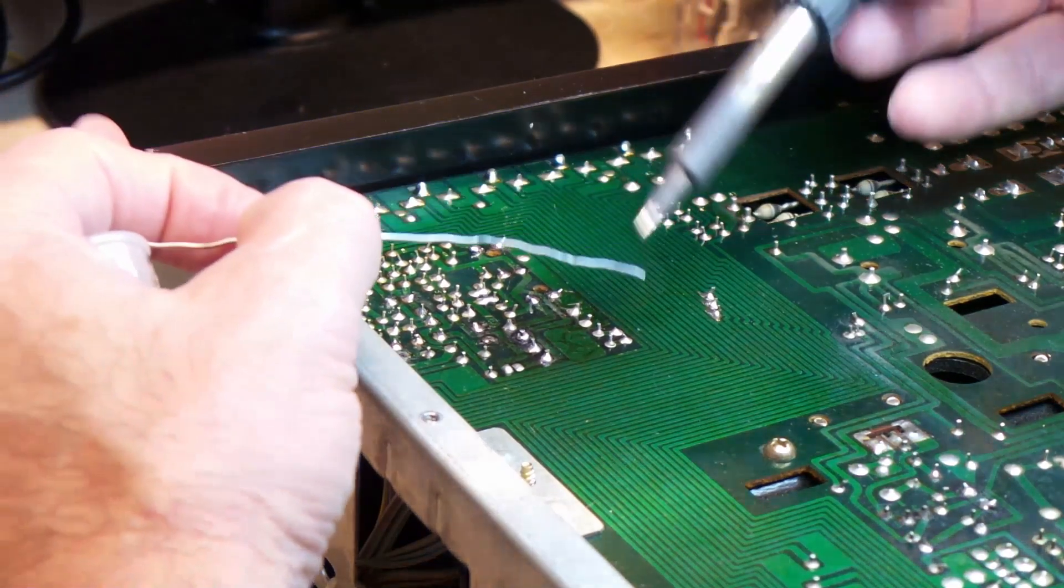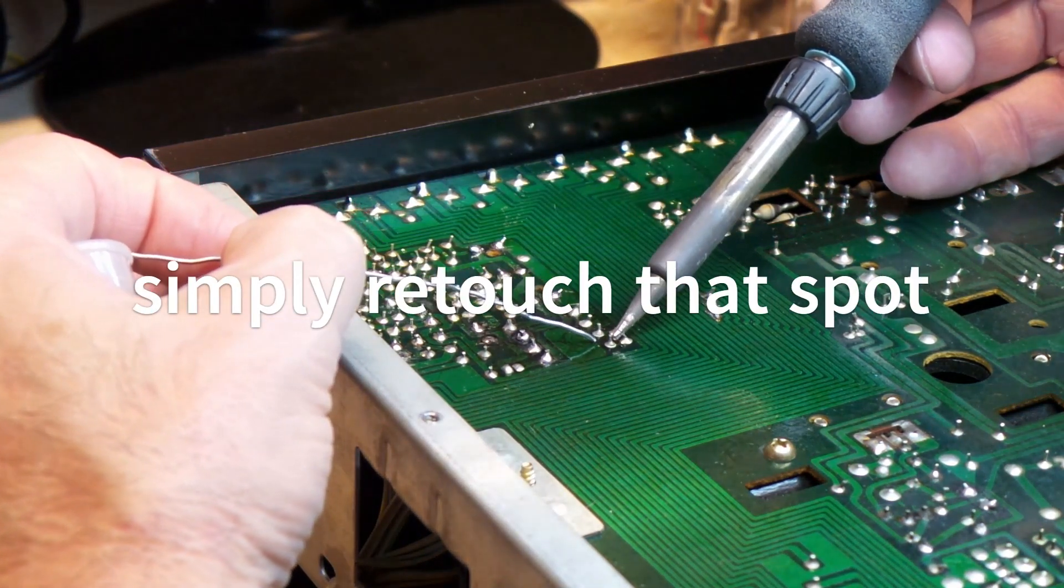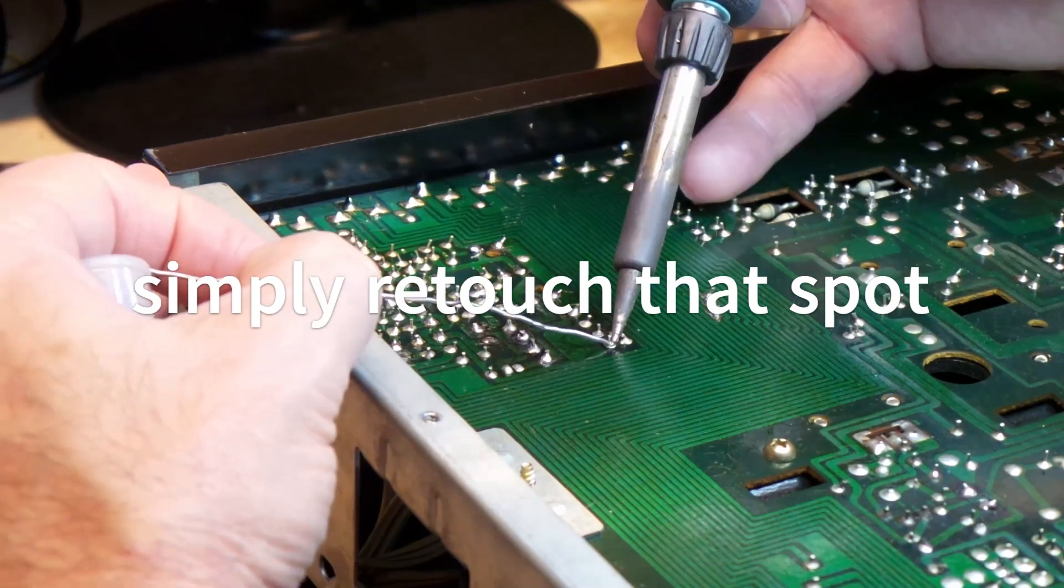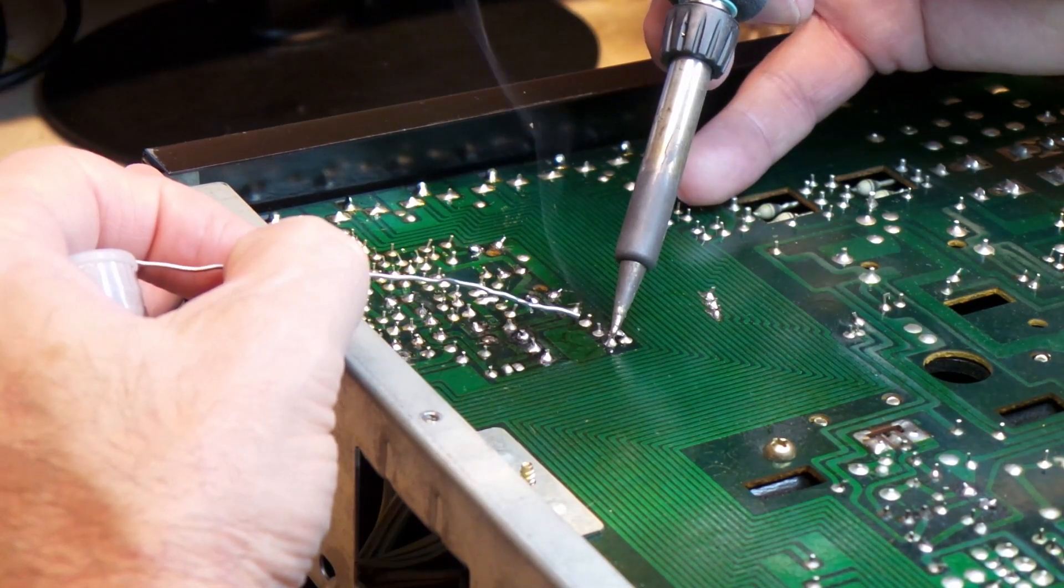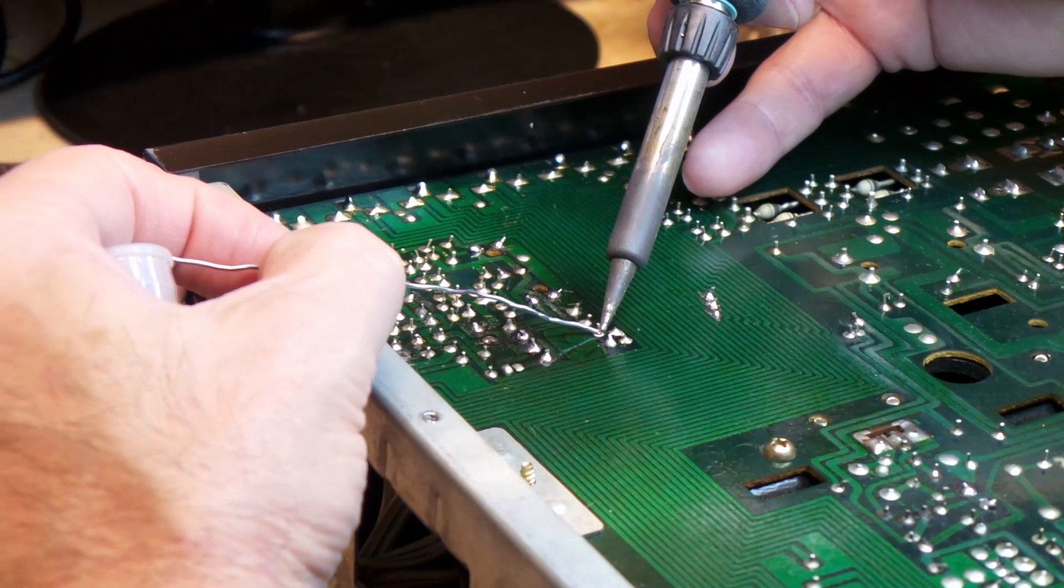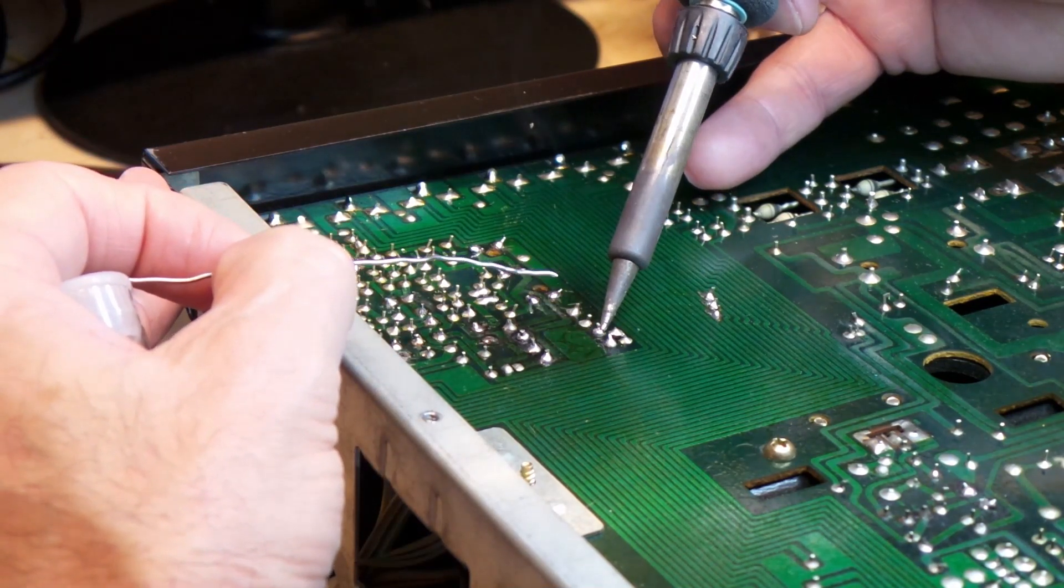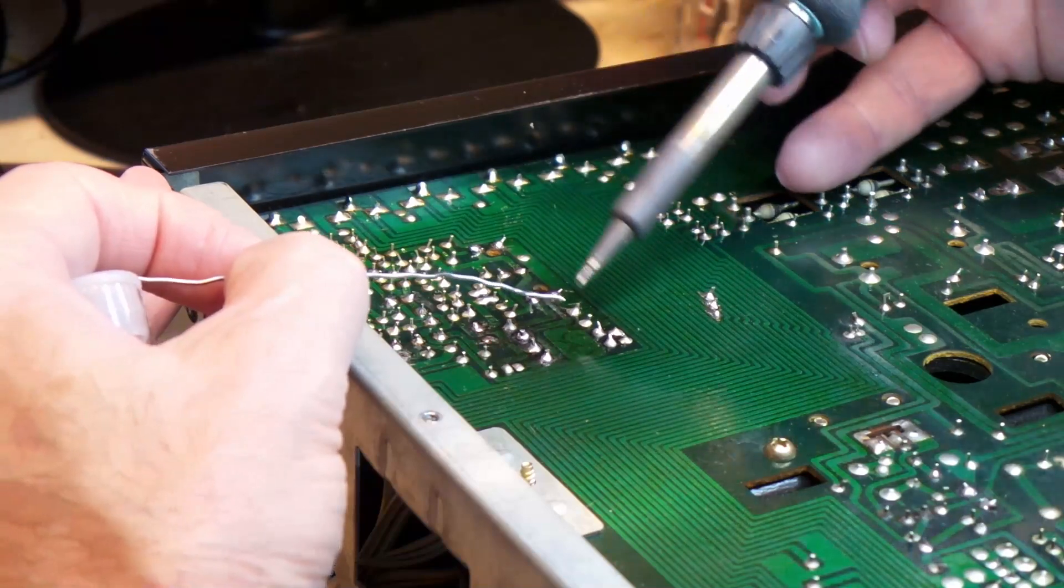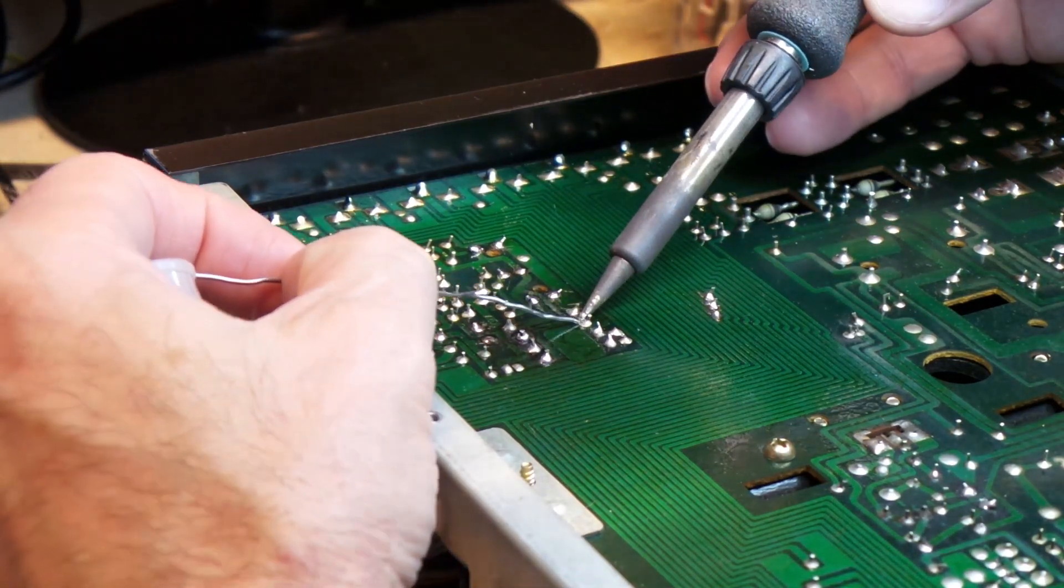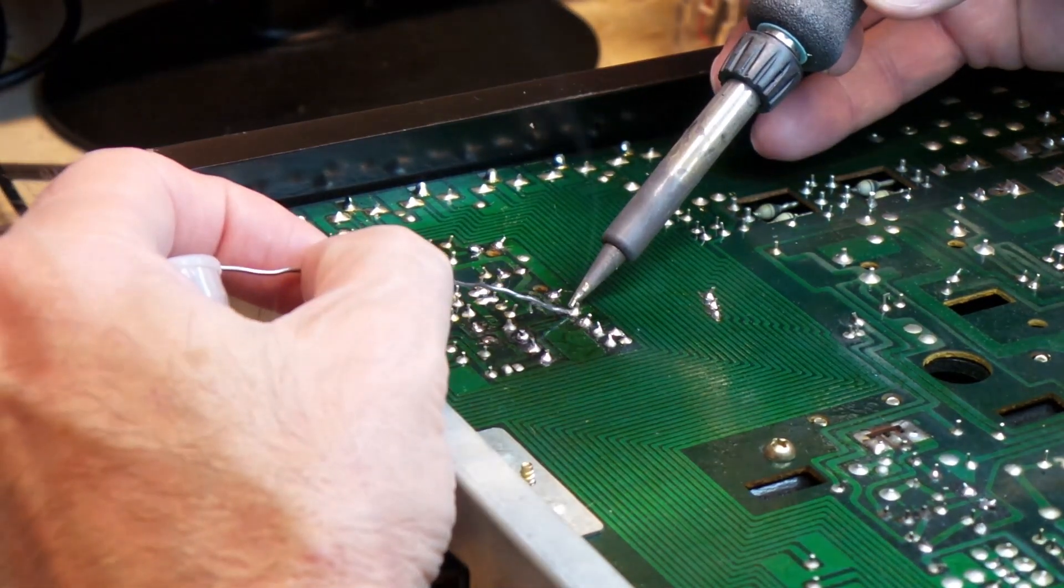So my hands don't get caught, so you guys can see what I'm actually doing. And this one was old solder as well.